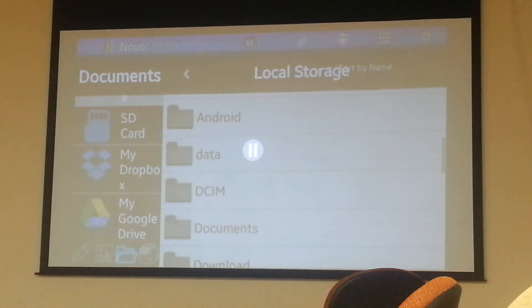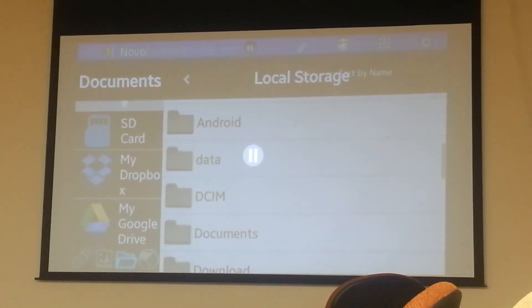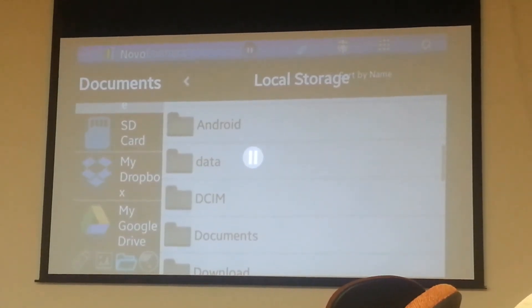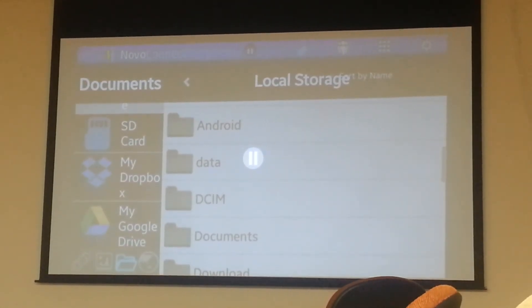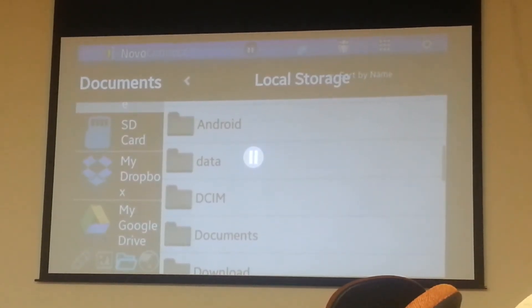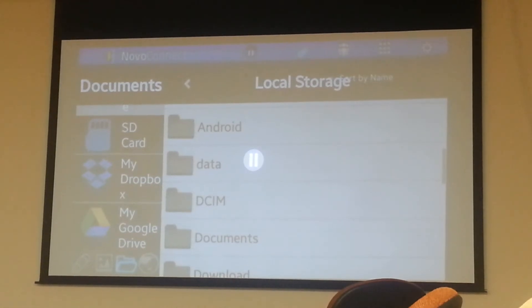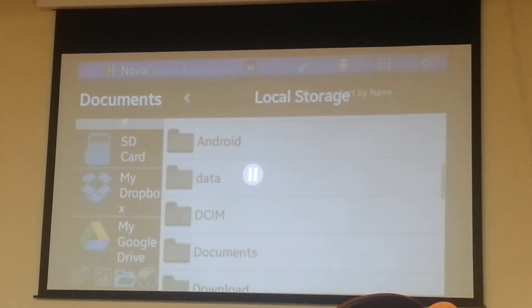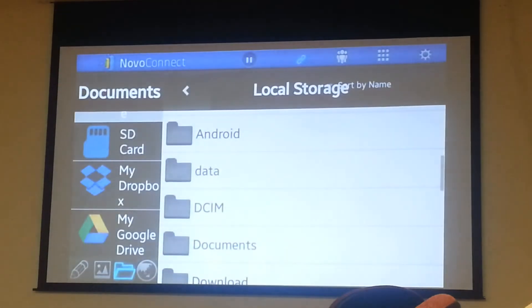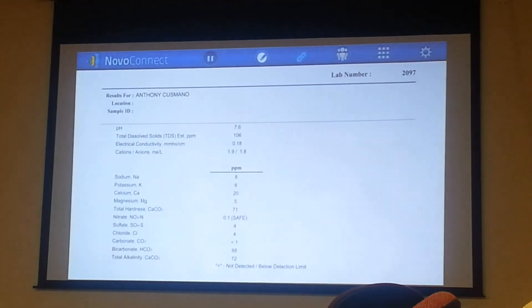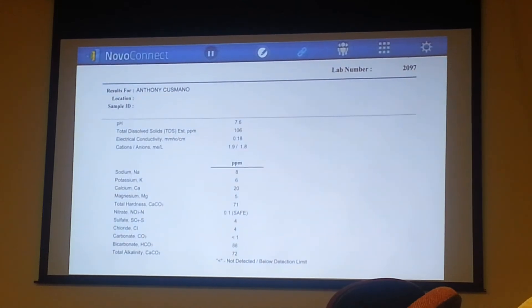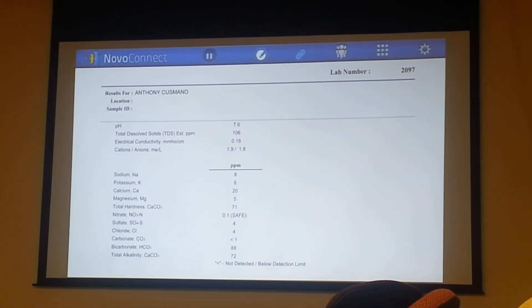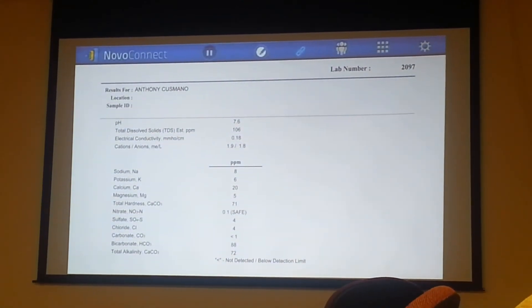So in your meeting or in your lesson, you can keep talking as you pull up whatever you want to show everyone. Once you have it up there, you just hit play and it's going to resume the live image from your phone. There you can see actually the water report that I got.